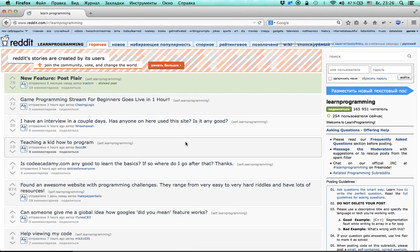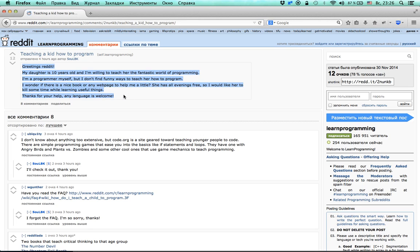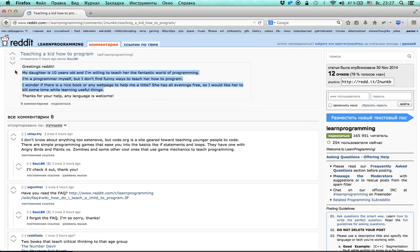Let's start with getting posts and extracting their text content. We are not going to bother with extracting comments for now because I would like to keep it simple.